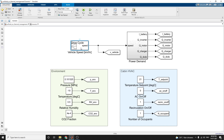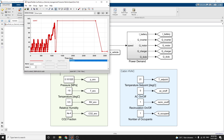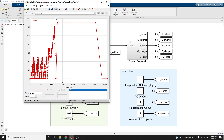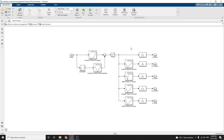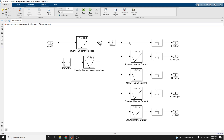This is the drive cycle. By using a signal filter, you can model the vehicle speed in kilometers per hour. The power demand subsystem is created with IQ, which is the battery and inverter, motor and charger current. The blocks include inverter heat versus current, motor heat versus current, charger heat versus current, and DC-to-DC converter heat versus current.